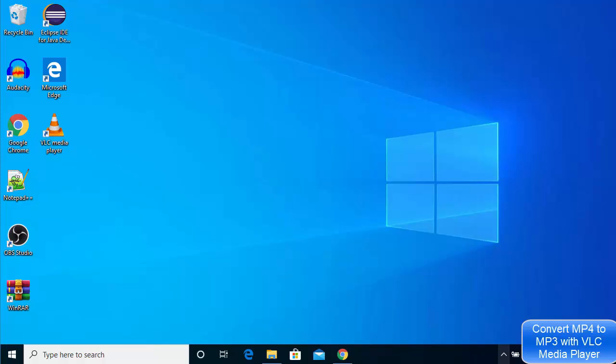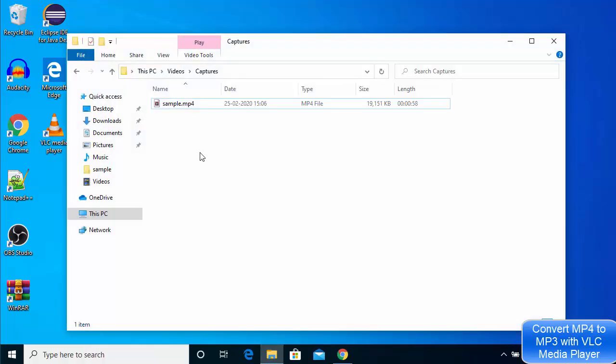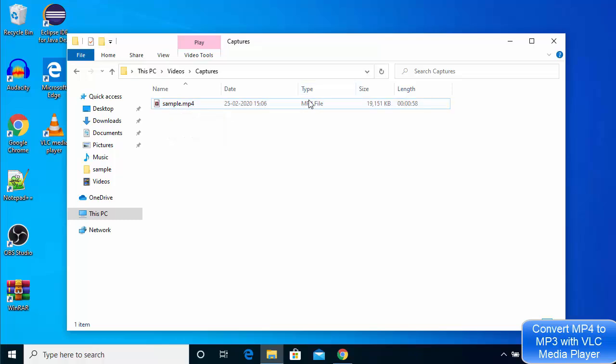Let's say I have this MP4 file. You can see the name of this file is sample.mp4 and the type is MP4 file. Now I want to convert the MP4 file to MP3 file, so I just want to extract the audio out of this video file.